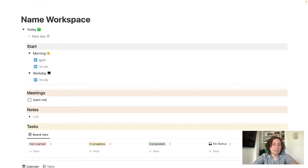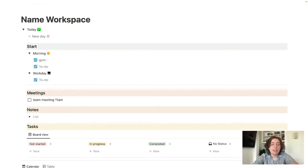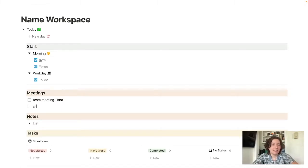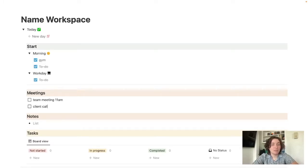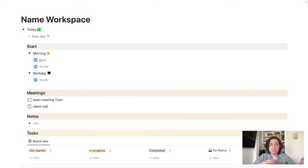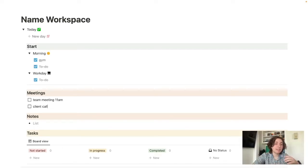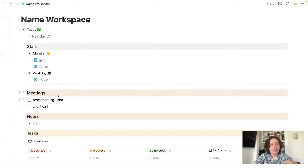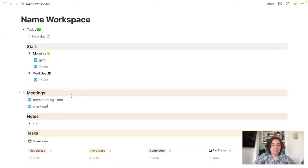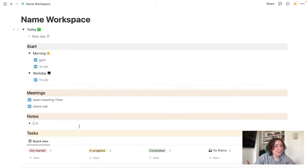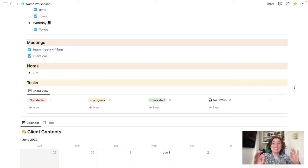Let's say that you have a team meeting at like 11 a.m. and then you have like a client call or time set aside for lead gen or whatever. You'll put that there. And of course, same thing, you can cross these off as you go. Any notes that you take throughout the day that you want to keep track of.